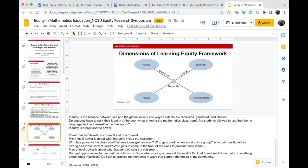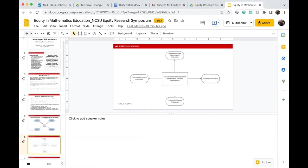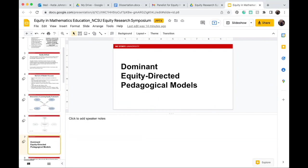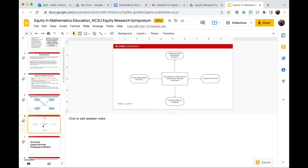Another framework I want to introduce is the key elements of equity-driven mathematics teaching framework. There are four key elements within this framework: standards-based math instruction, complex instruction, culturally relevant pedagogy, and critical mathematics education. Today I'm going to briefly give you literature on all four of these frameworks and pedagogical models.